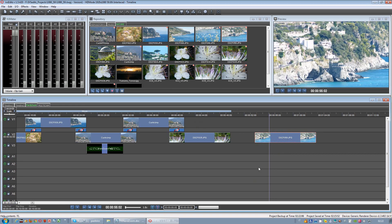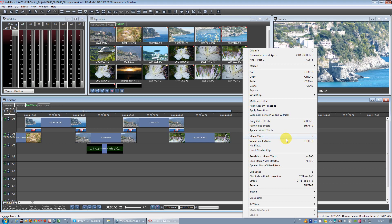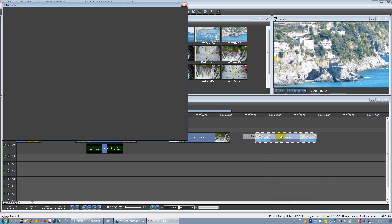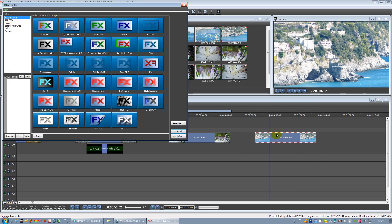Now we have the third and last step. Let's add a video effect — let's double-click on DB Perspective.